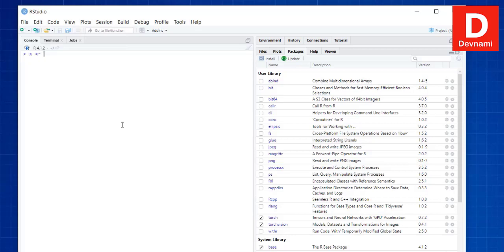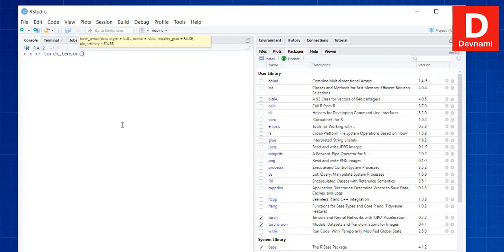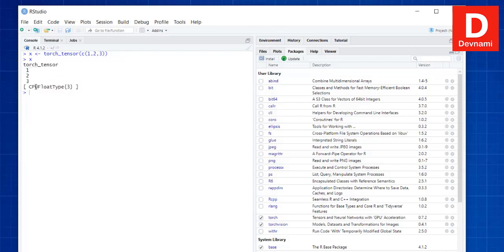To create a tensor, we use torch_tensor() and pass some data to it — for example, 1, 2, 3. We now have our tensor ready. If we use x, we can see torch_tensor giving us the output, and it also shows the float data type.